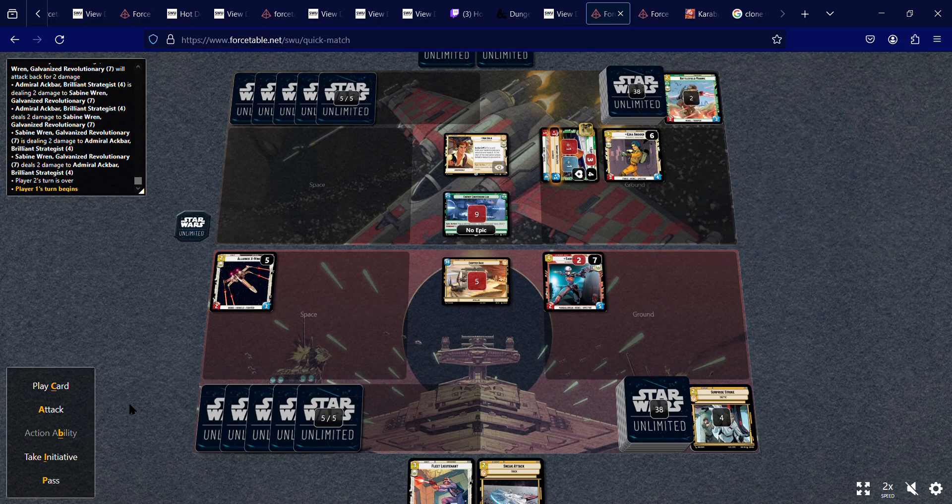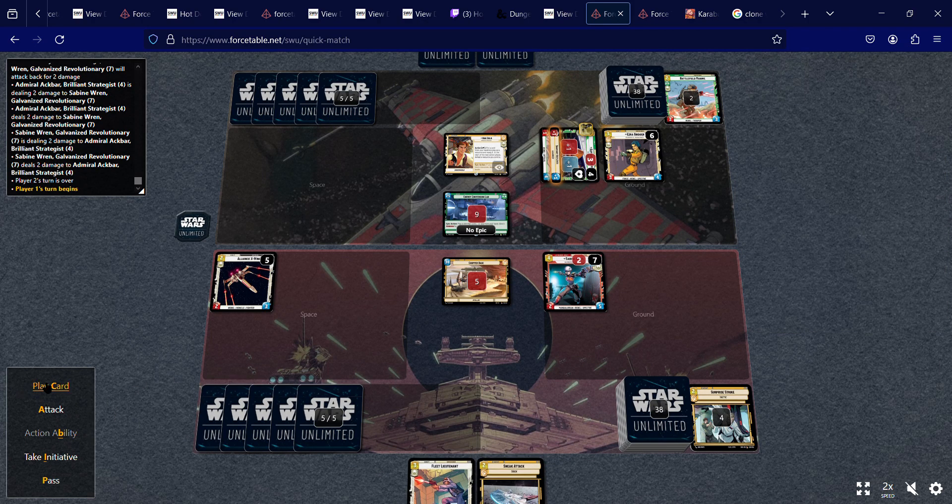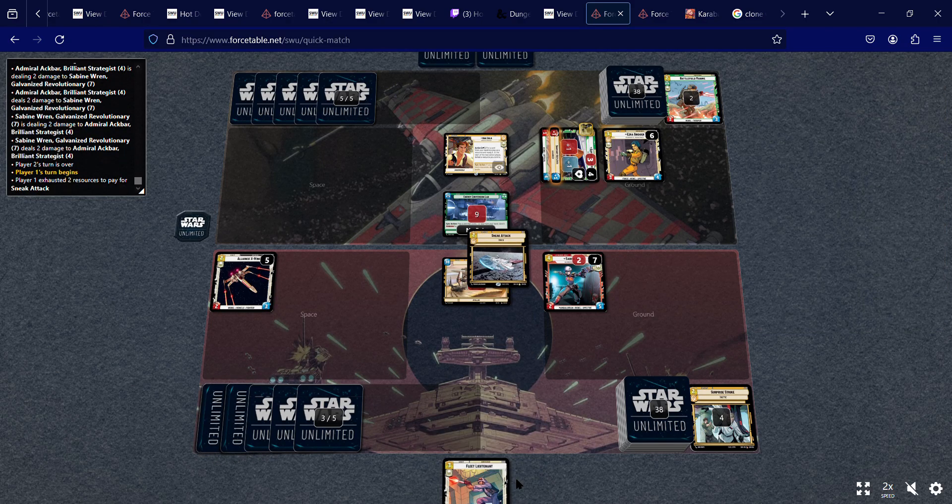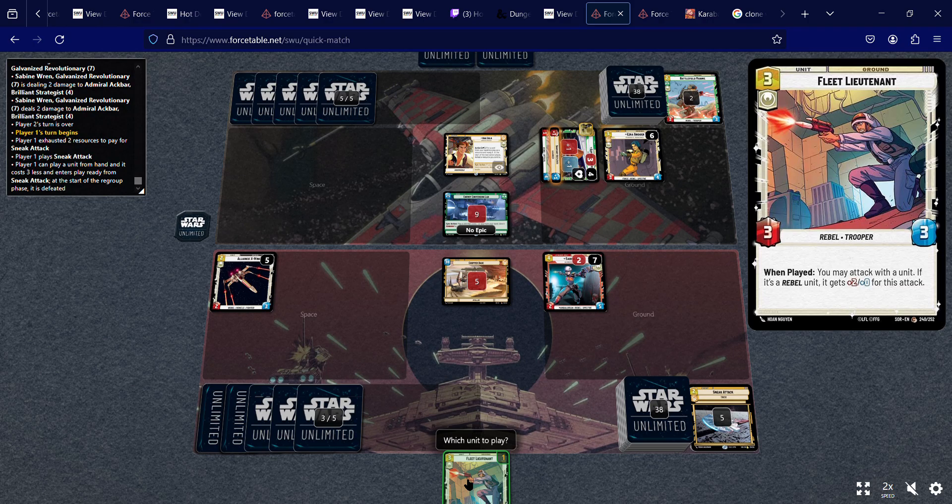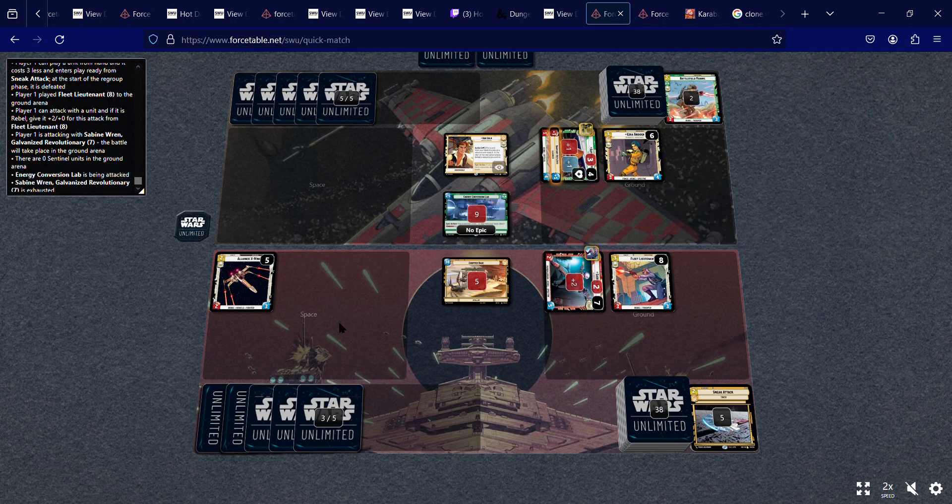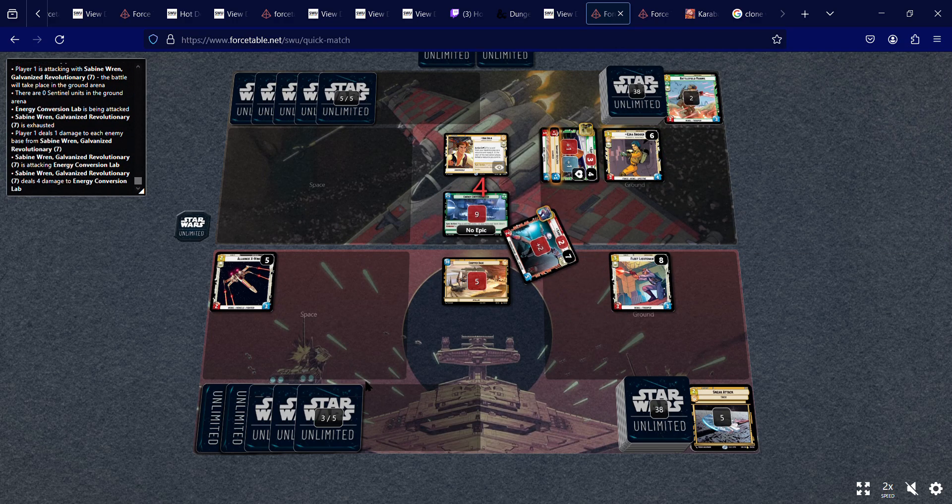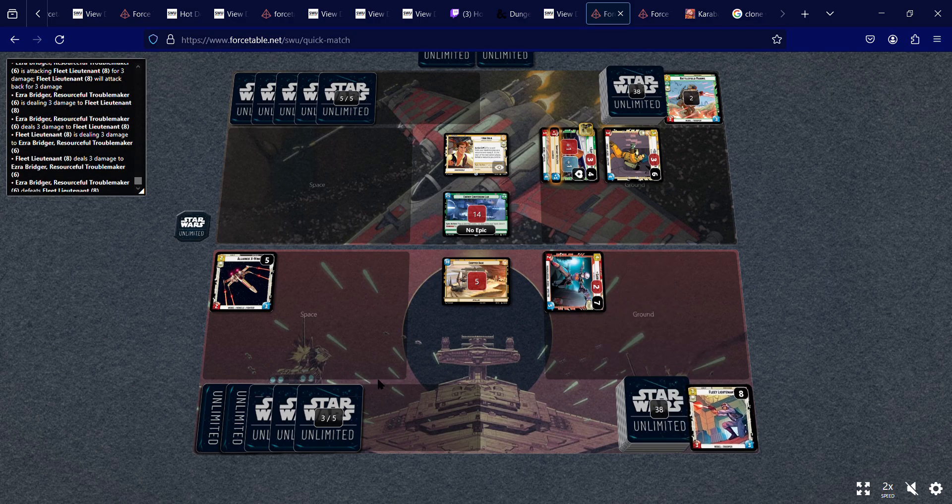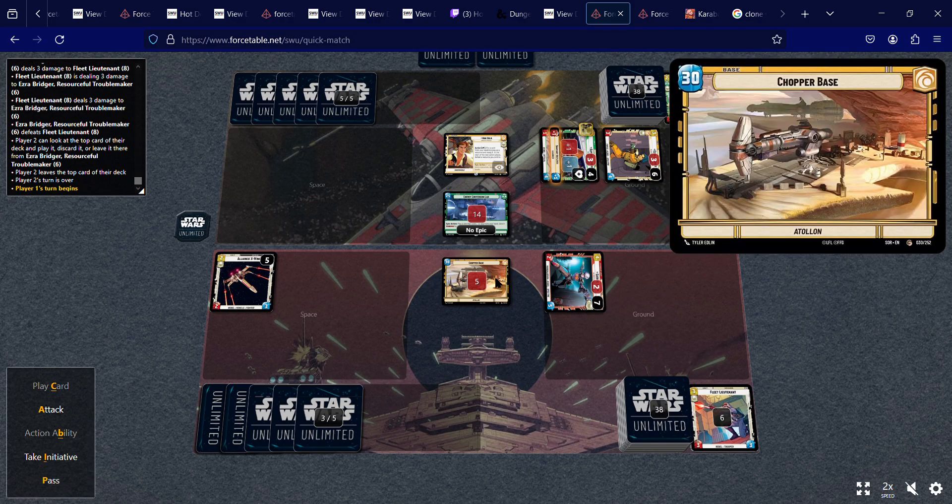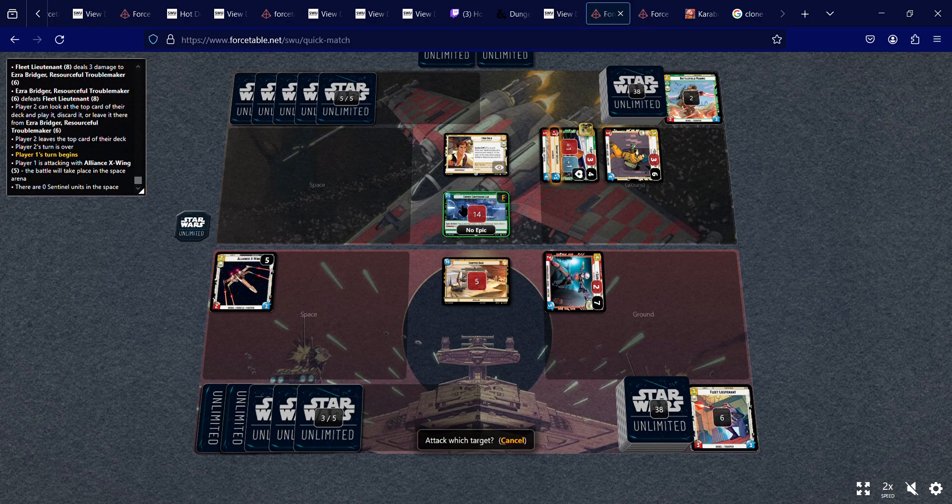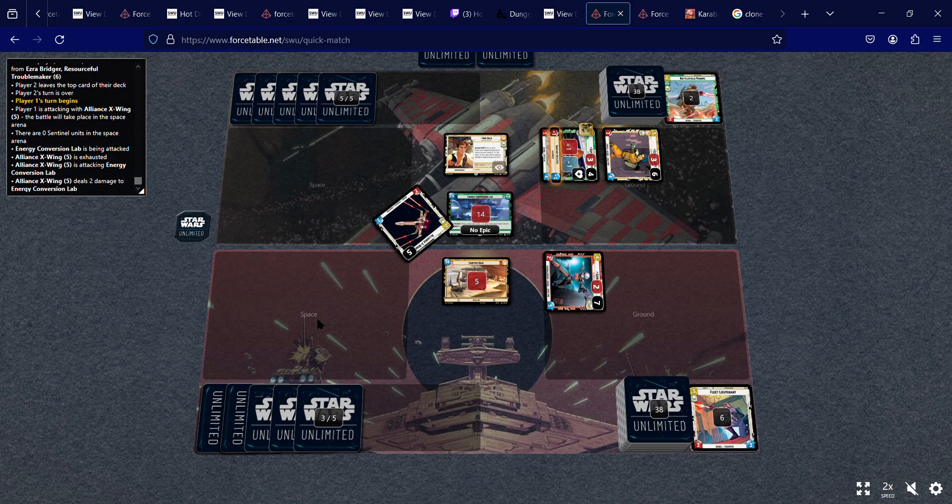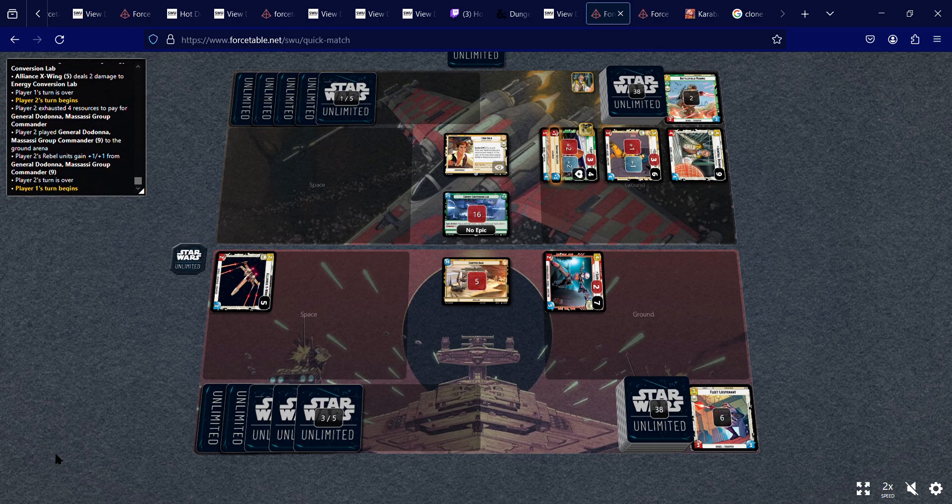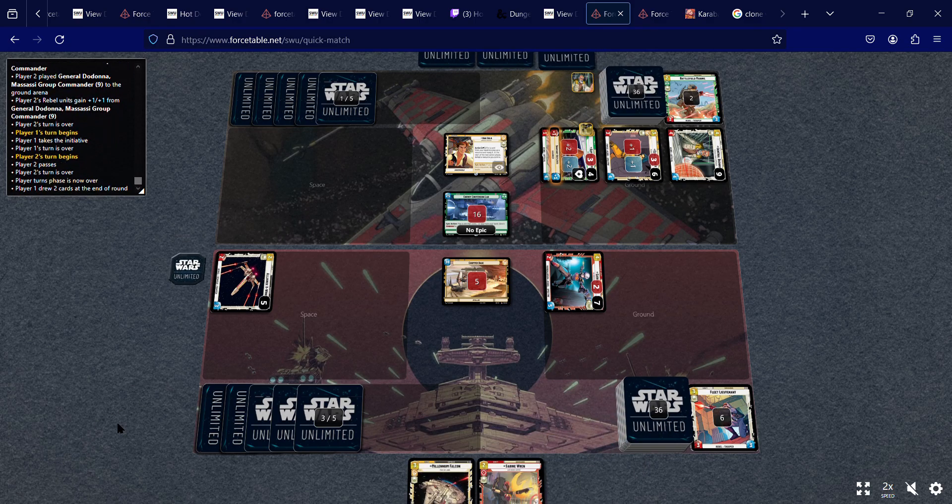So I need to attack the base with Sabine. So what I'm going to do is I'm going to play sneak attack, bring out fleet Lieutenant, attack with Sabine for 14. Okay. Fleet Lieutenant dies. He's going to die anyway. So that prevents damage to my base. Now I can attack with my X-wing and I need nine more points to win and I take initiative.